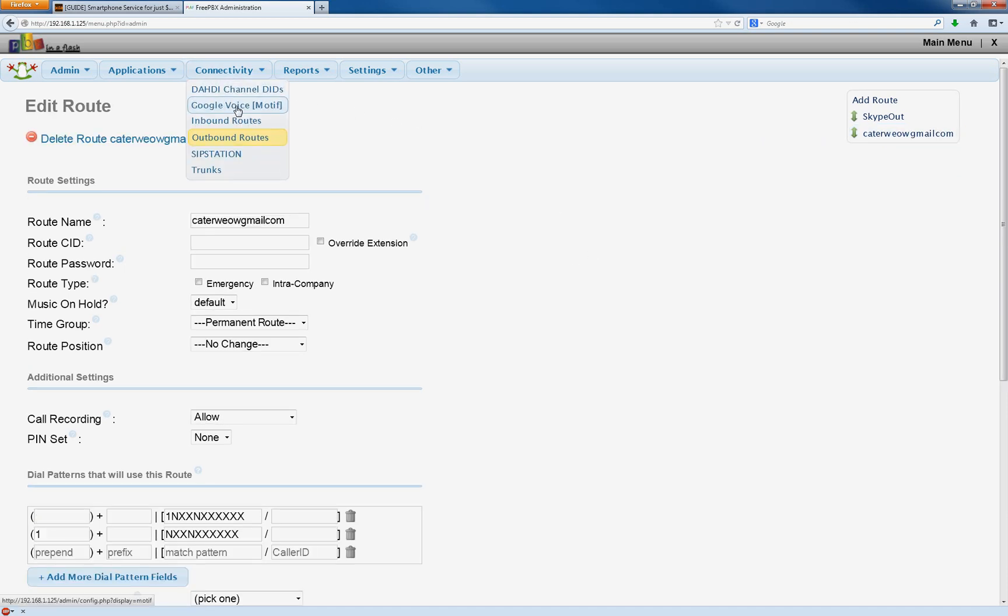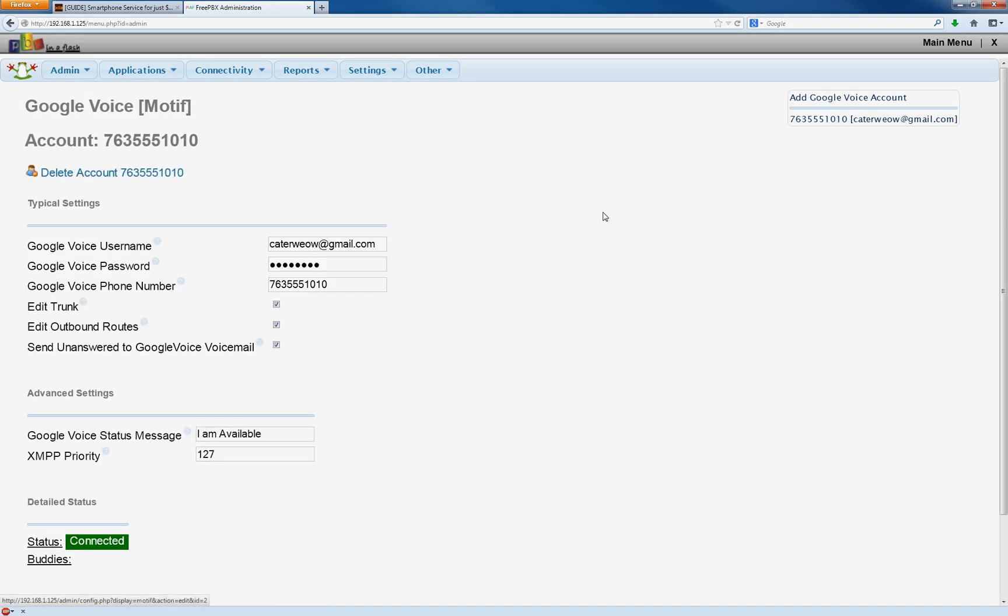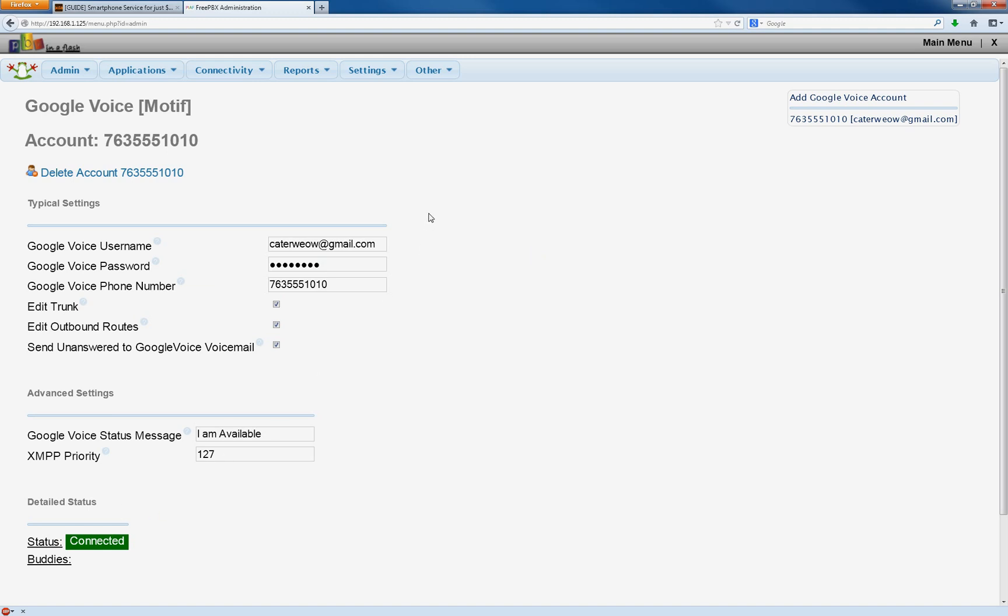So let's start with Google Voice Motif. Go ahead and click that on the right. Now, if everything's set up, it's going to say you're connected, and it's green there. If it's red and it says disconnected, either you put in your wrong password or somebody else is in your Google account. That should stay connected there all the time. That means your Asterisk server is communicating with your Google account.